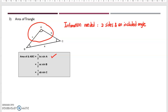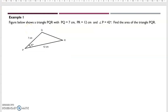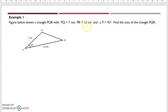Let's look at example one. Figure below shows a triangle PQR, where side PQ is 7 cm and PR is 12 cm, and the angle of P is 42 degrees. Find the area of triangle PQR.